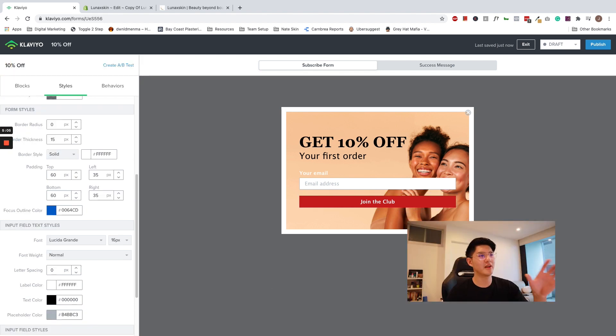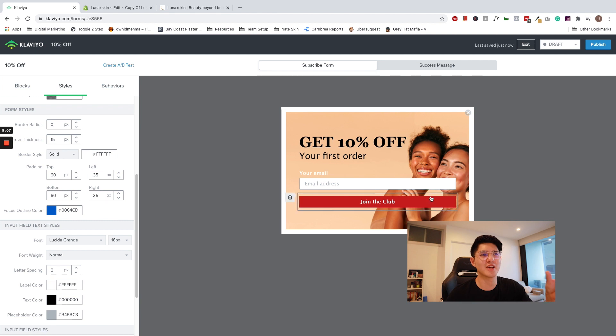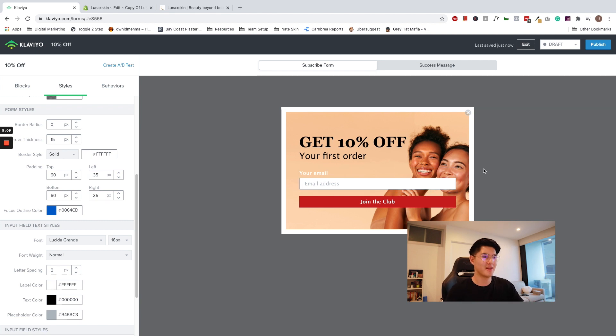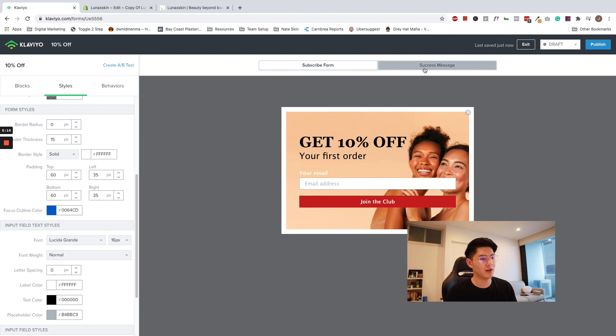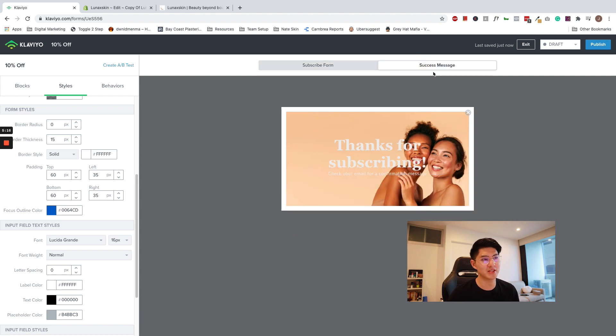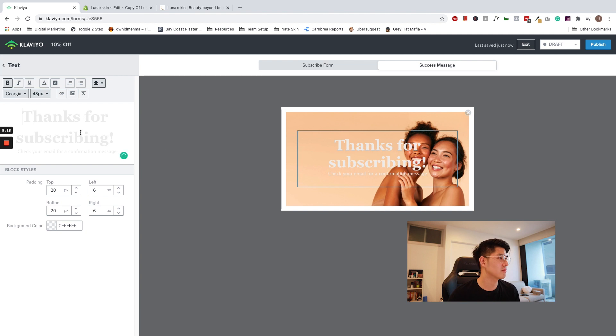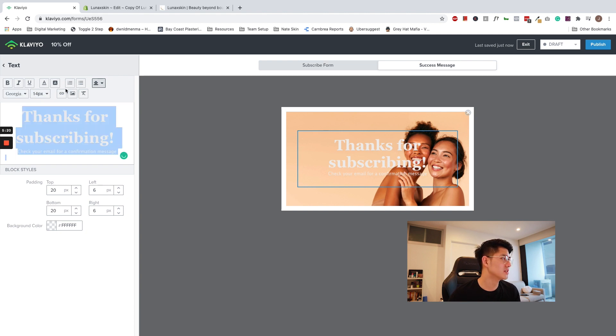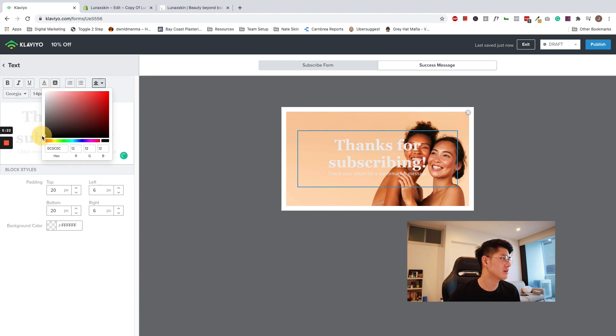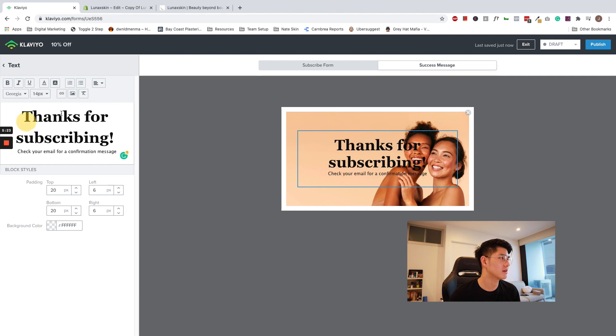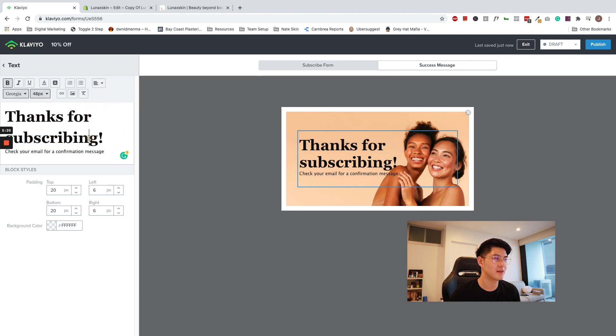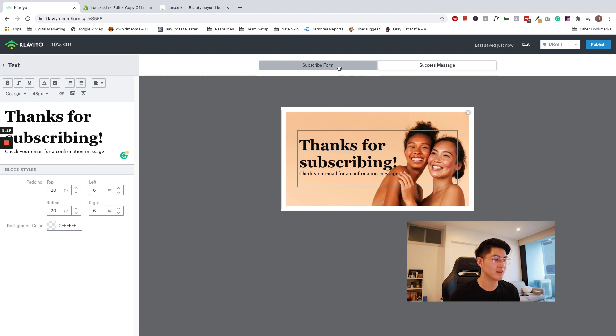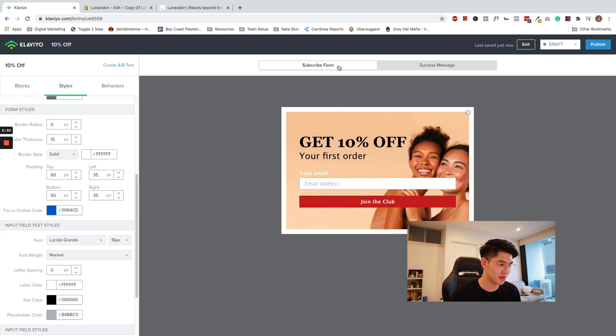So now that I've done customizing the first screen, this looks slightly better. Not perfect just yet, but just for the purposes of this video, this looks good enough. Don't forget to also edit and customize your success message. So I'm just going to use the default messaging. Just maybe change the color. And let's make it left aligned. So that should be good enough.